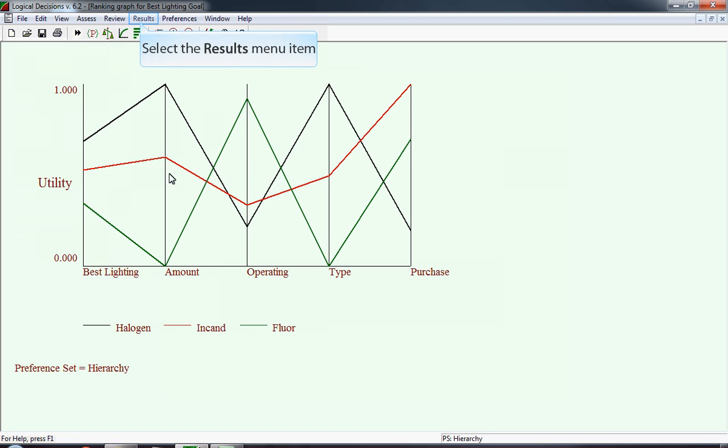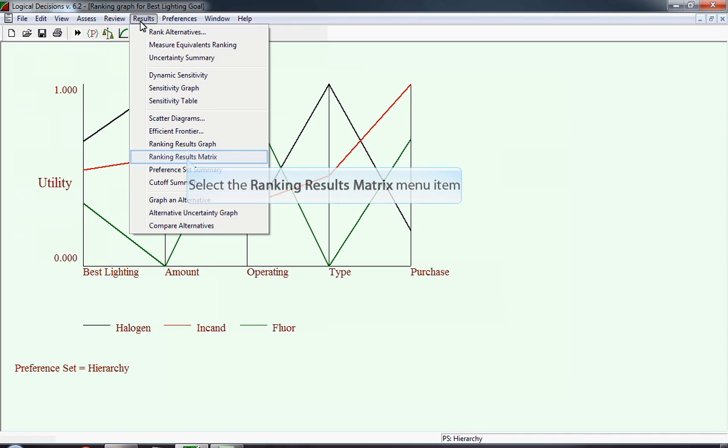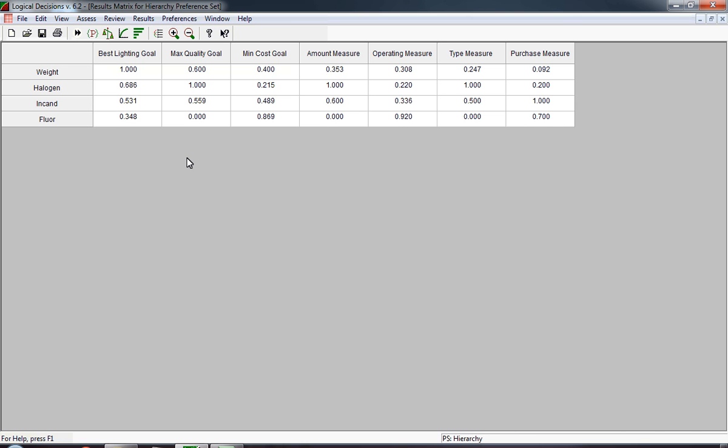On this menu, right below the ranking results graph, is the ranking results matrix. The matrix has a performance on both the goals and the measures. The top row gives the weights assigned to each of those goals. Quality has a 0.6, cost has a 0.4, and then it's broken down into each of those individual values. You then see the individual utility scores in each goal and in each measure. One of the things that I routinely check is I use this table to make sure there are no mistakes in the data that we input or in some other aspect.